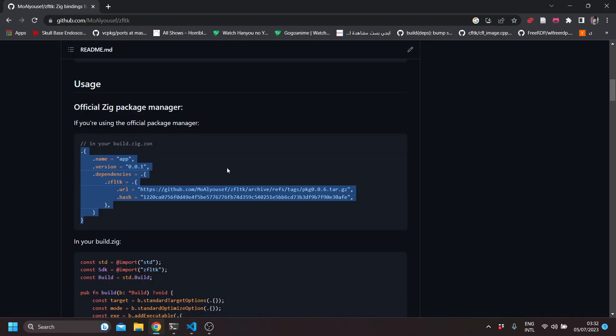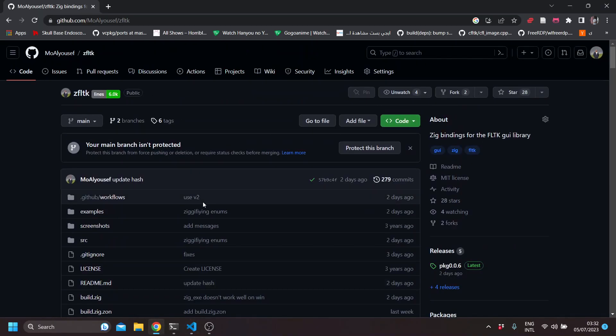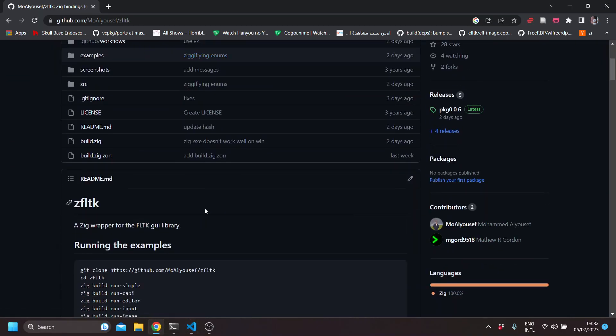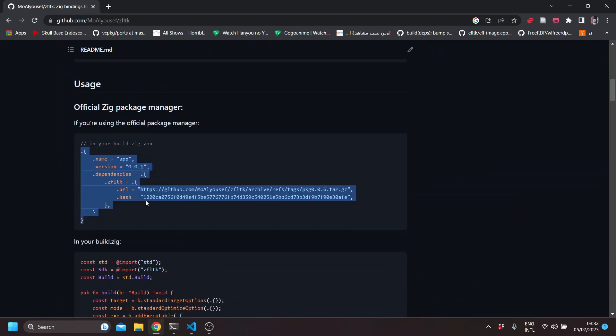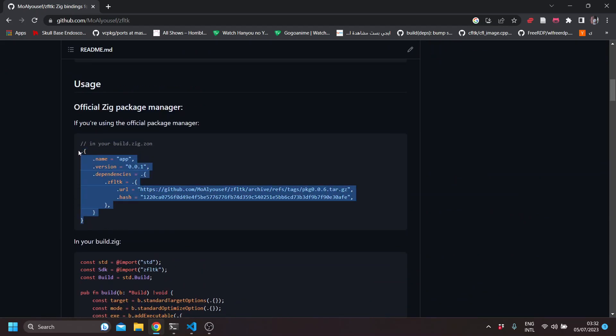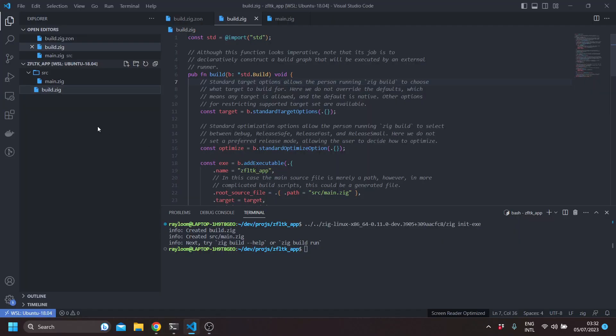If you check the ZFLTK library that I'll be linking below, you can actually use the new Zig package manager by creating a build.zig.zon file.